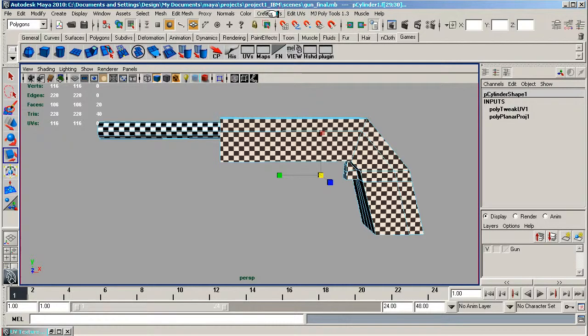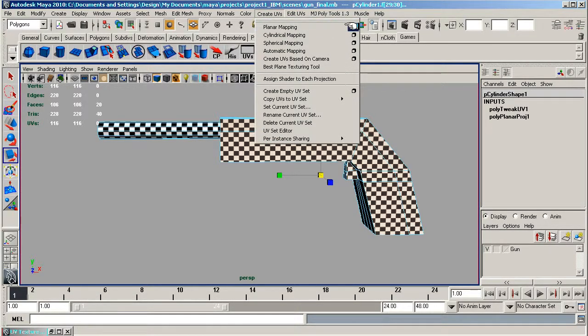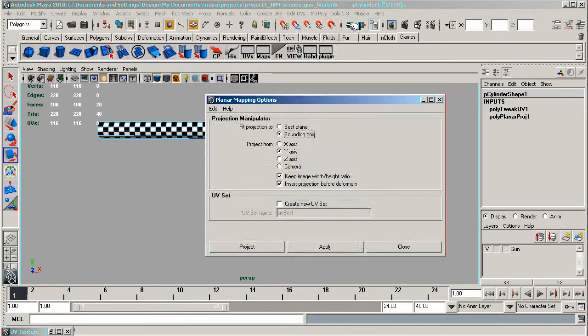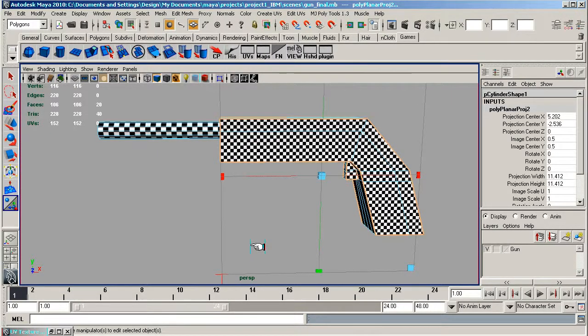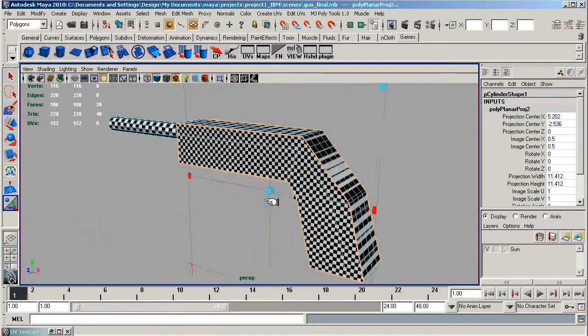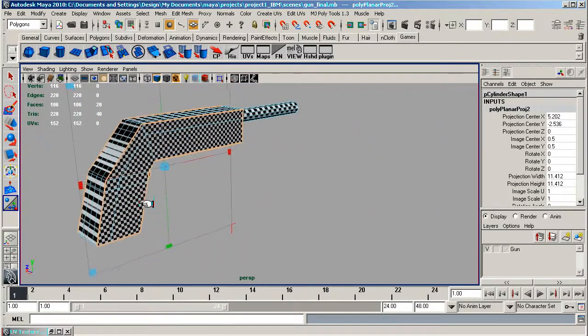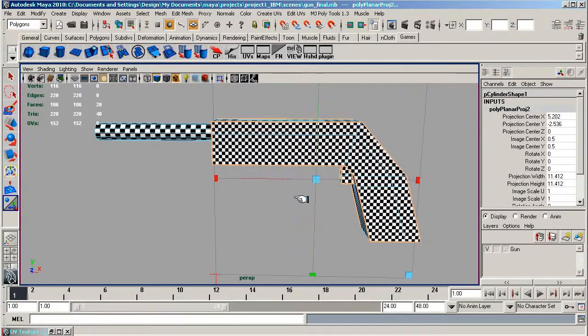Now I want to go to Create UVs, go to Planar Mapping, check the option box there, make sure it's in the Z axis and project. And now we've separated those out. You can't really see it at the moment, but they are separated out.